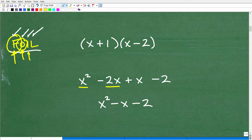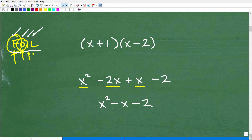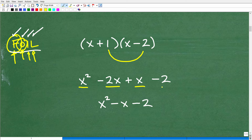Now the I — Inner. Those are the inner terms: 1 times x is x. As you go through the FOIL technique, you simply write each term down, and at the end you combine like terms. Then L — Last — is the last term of each binomial: 1 times negative 2 is negative 2.